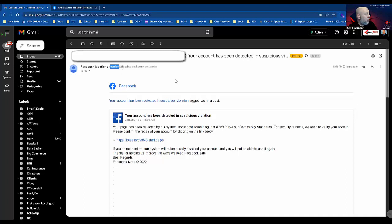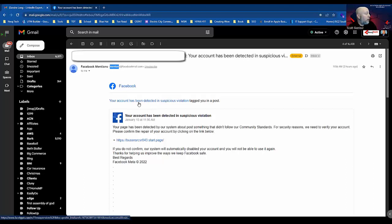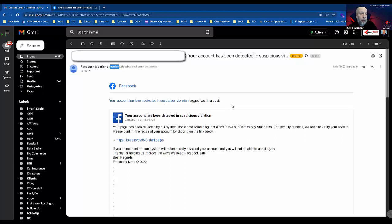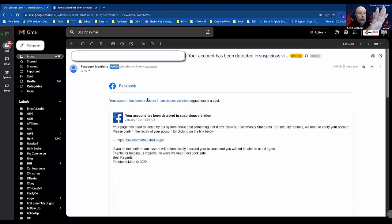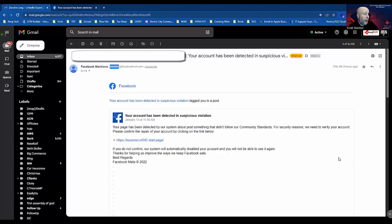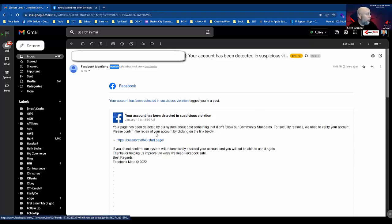It says 'Your account has been detected in suspicious violation, tagged you in a post.' Now if I'm not paying attention and I'm looking at this saying 'your account has been detected in suspicious violation,' immediately your brain goes off somewhere else. This is not my Facebook page—this is somebody else who added me. I'm not sure if I'm an editor or admin on it, but I get the notification.